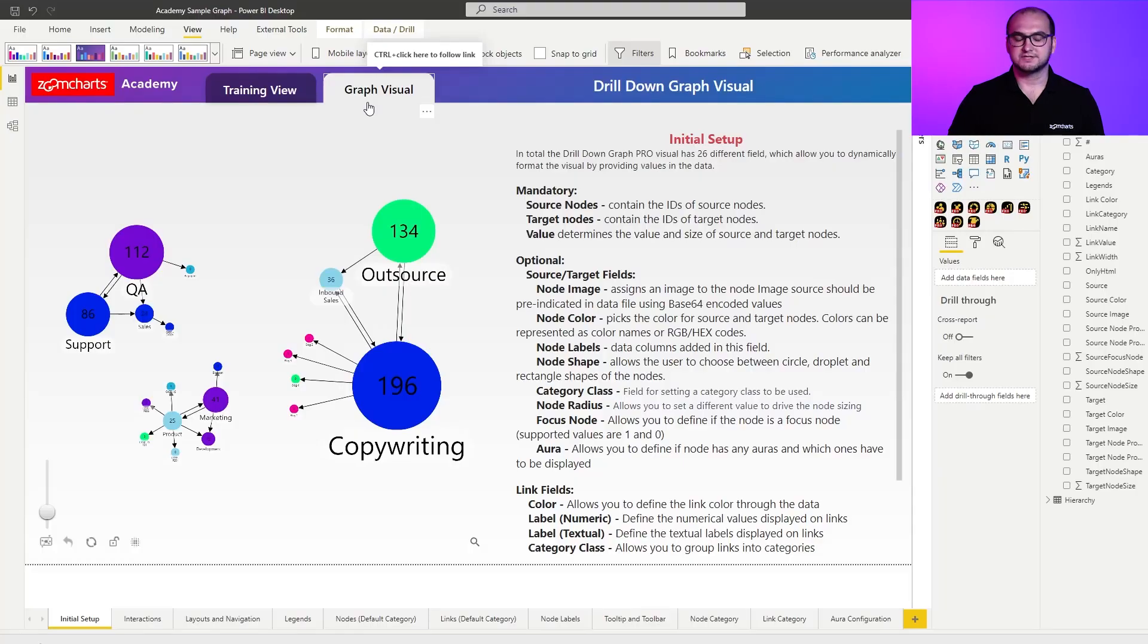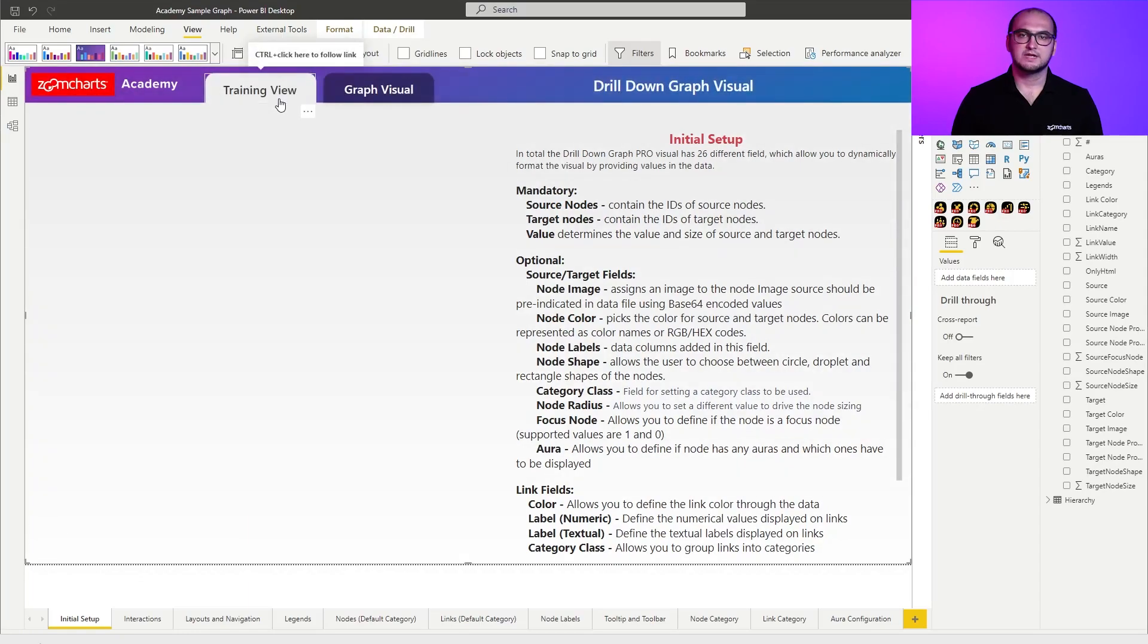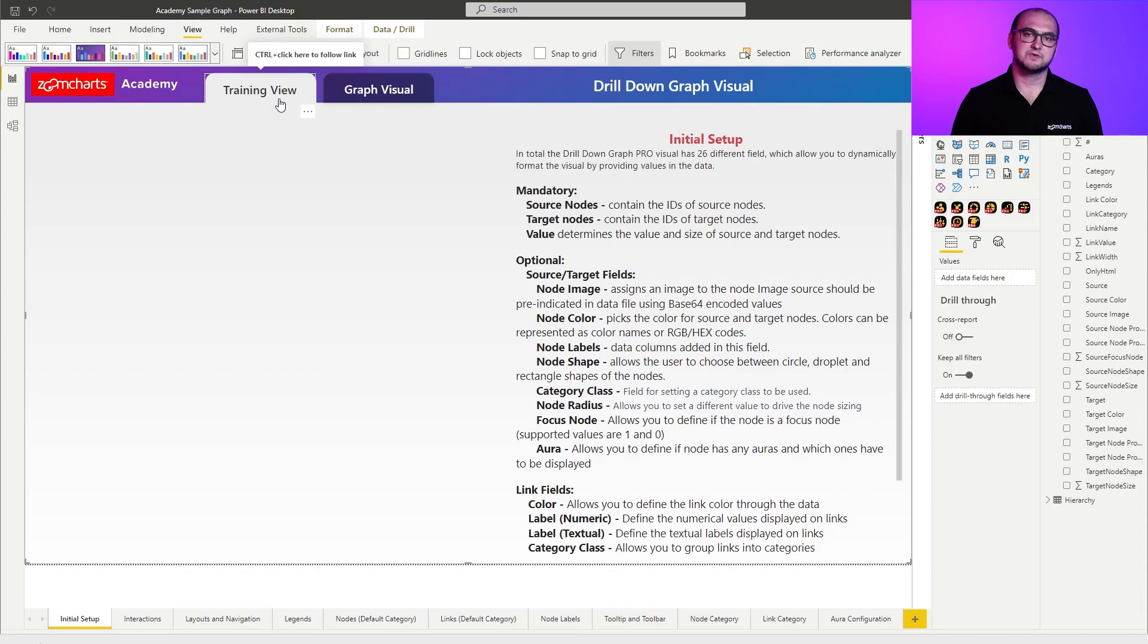The graph visual tab is always going to have a pre-configured variation of the chart available for your disposal. You can easily go through the settings and just play around with it, whereas the training view is what we're going to be using during the course. This one doesn't have a visual within it. Here, we're actually going to be building the visuals from scratch and applying all the settings.